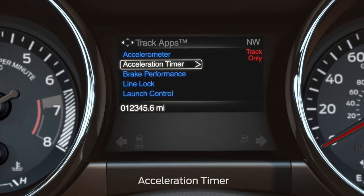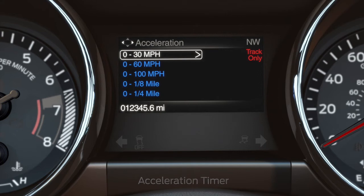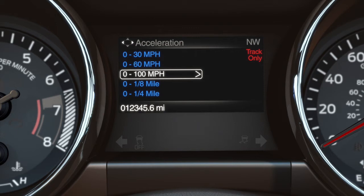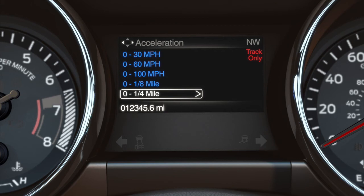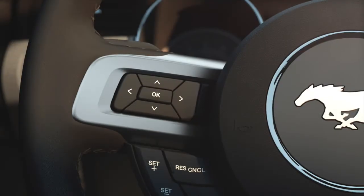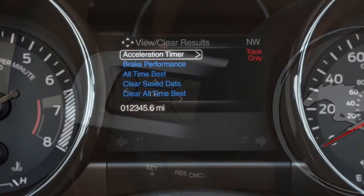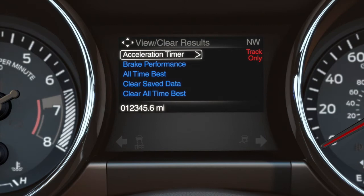The acceleration timer displays the vehicle's rate of acceleration based on selected tests for speed — 0 to 30 miles per hour, 0 to 60 miles per hour, 0 to 100 miles per hour — or distance: 8th mile or quarter mile. To access it, use the 5-way switch on the left side of your steering wheel. Scroll to Acceleration Timer and press OK.